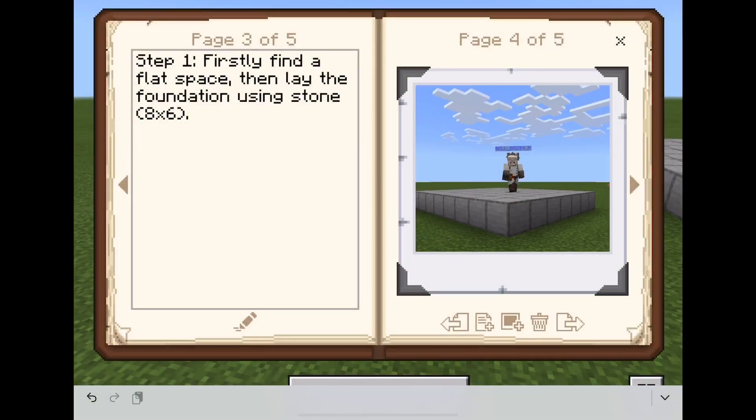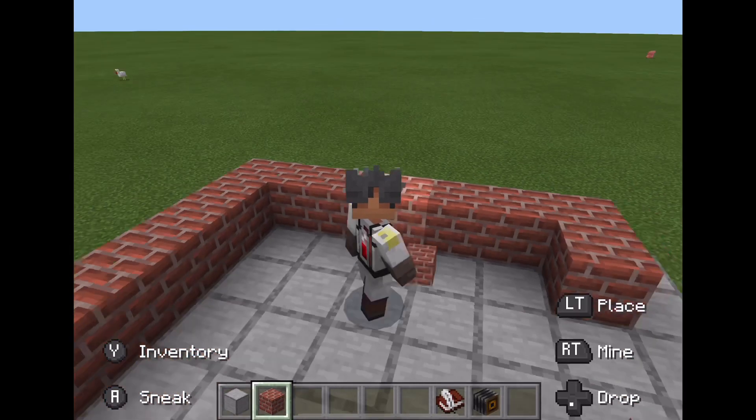Step 1: Firstly, find a flat space, then lay the foundation using stone — 8 by 6.